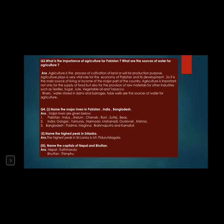Agriculture is important not only for the supply of food but also for the provision of raw materials for other industries such as textiles, sugar, jute, vegetable oil, and tobacco. Rivers, water stored in dams and barrages, and tube wells are the sources of water for agriculture.